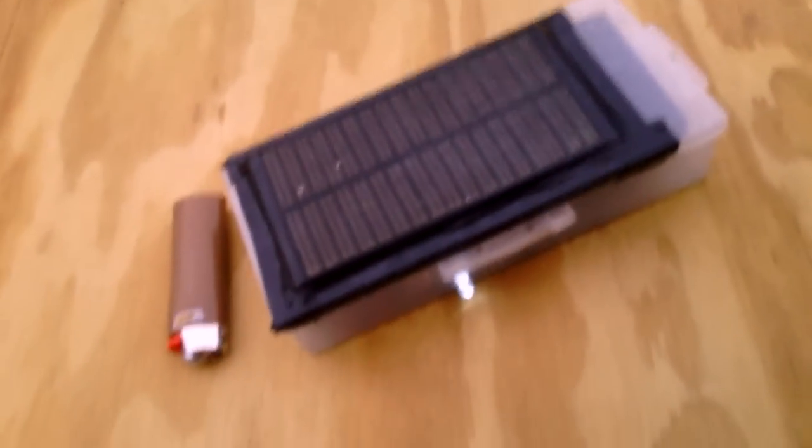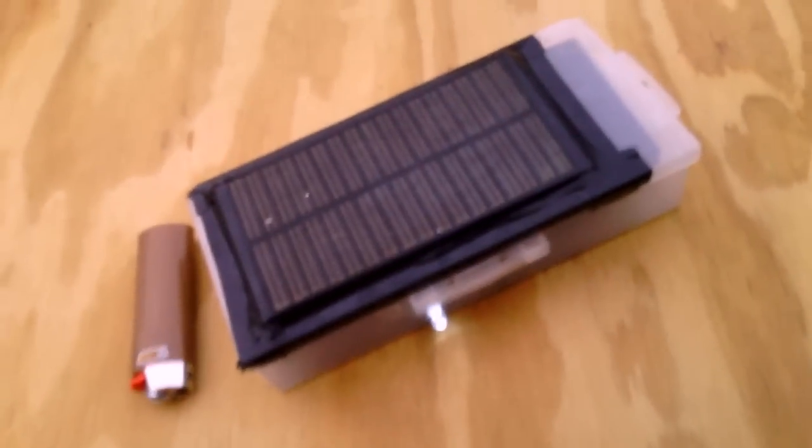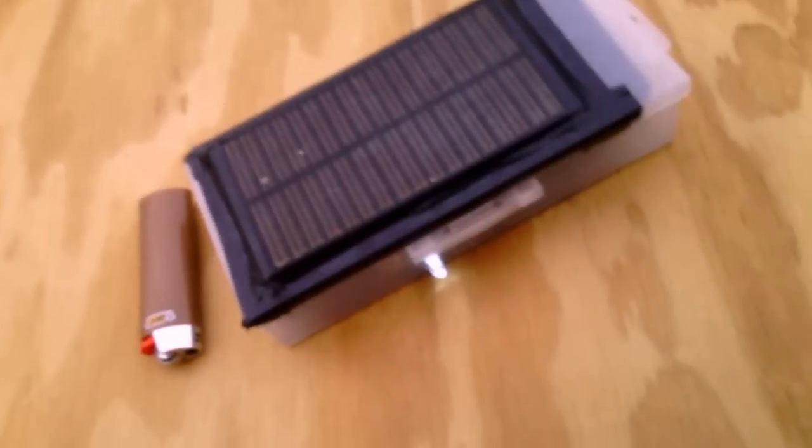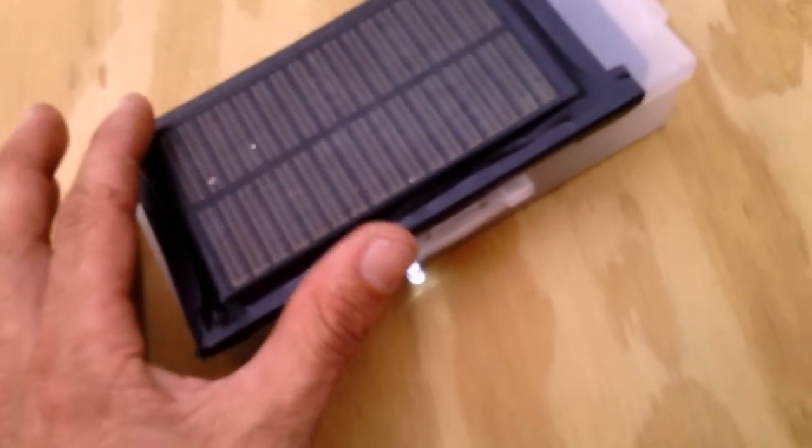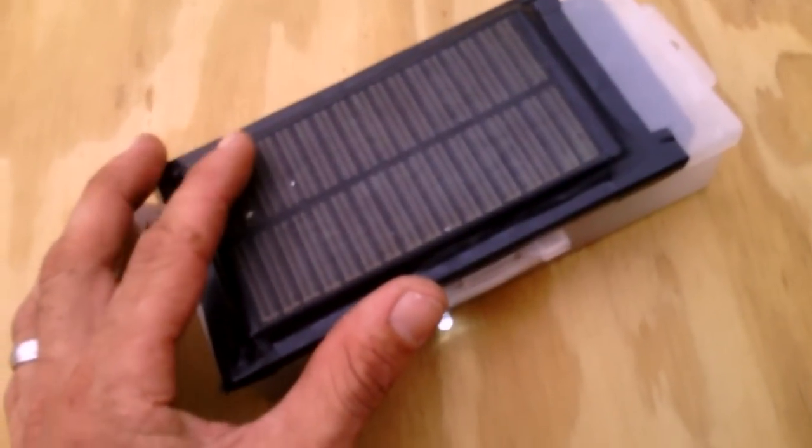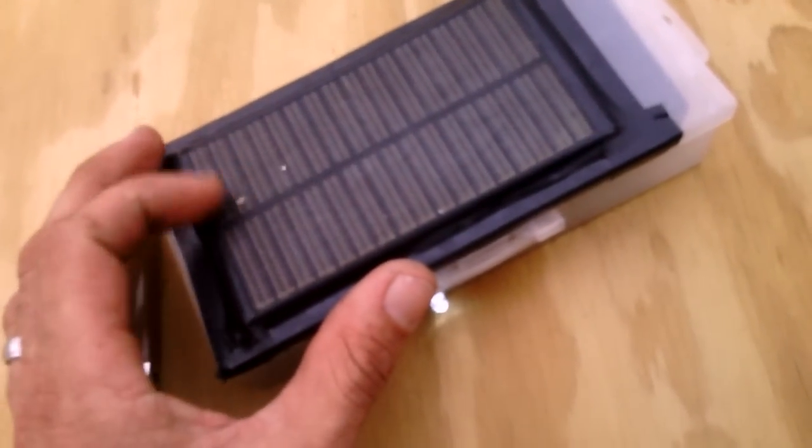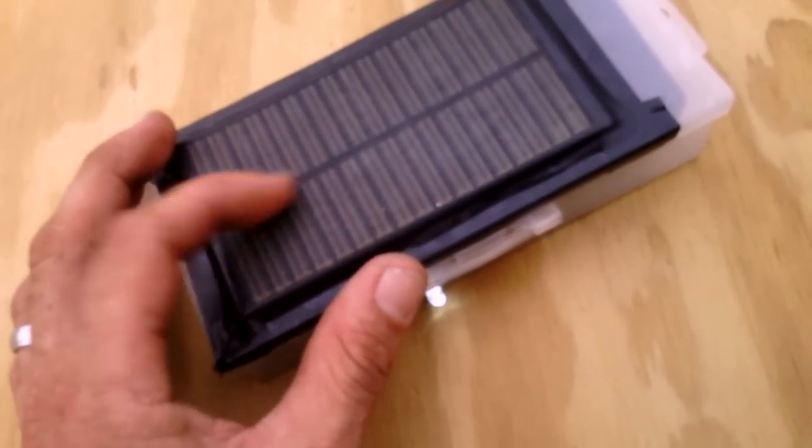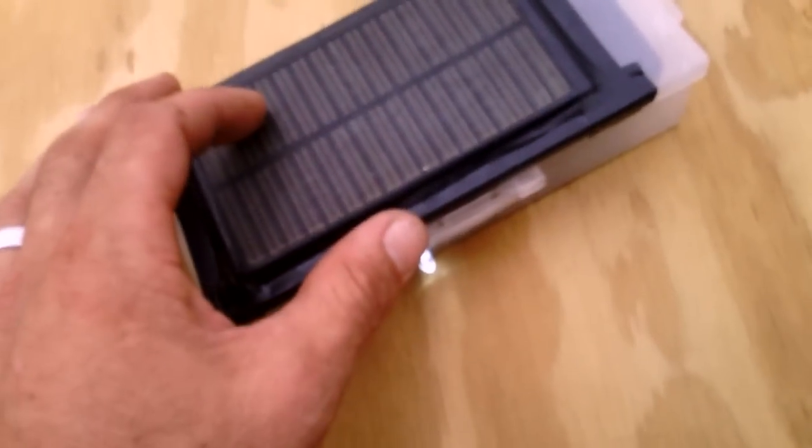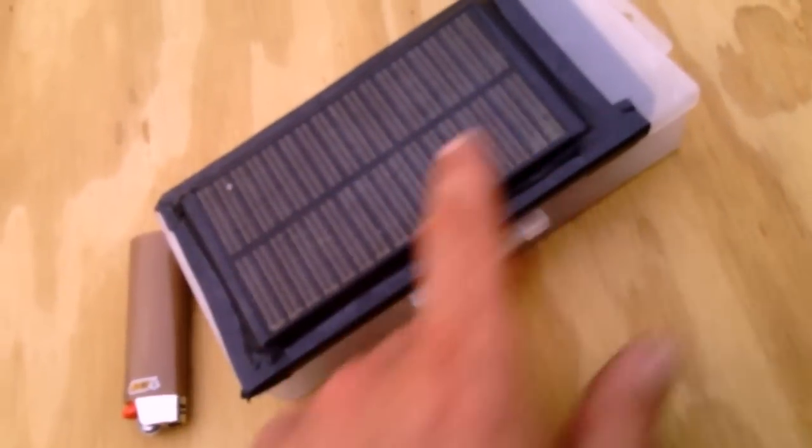Alright, this is a demonstration of a Joule Thief battery charger. I've got a 9 volt solar panel on top.